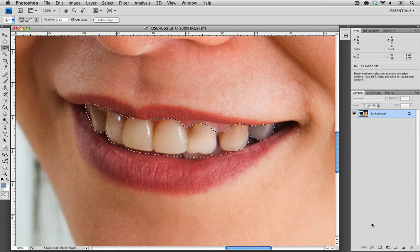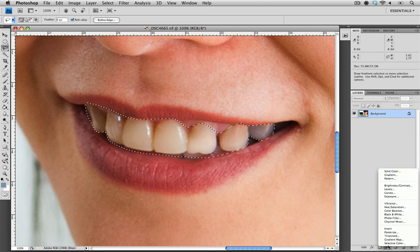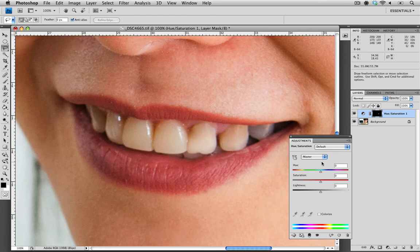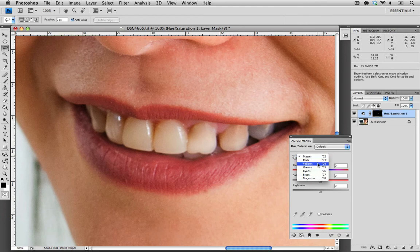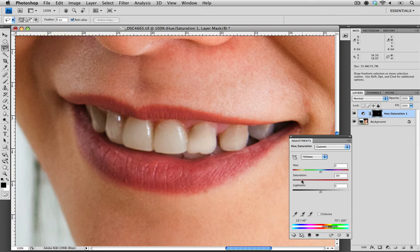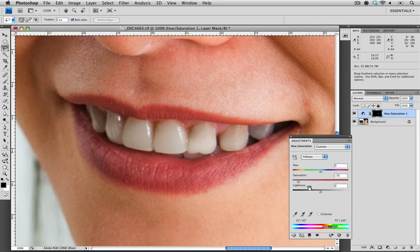The next thing we need to do is bring up an adjustment layer. I'm going to choose hue saturation. When we're looking at teeth, we want to focus on the yellow channel since most teeth have a yellow cast or hue. To remove some of that yellow or the density of the yellow, we're going to reduce saturation by bringing the slider to the left. As you can see, that removes a lot of the yellow.